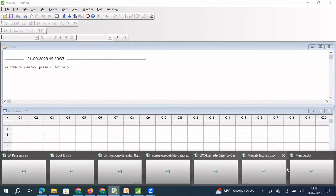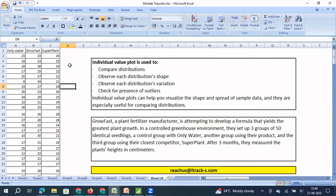So for this particular graphical representation, we will take a scenario. Individual value plot is going to help us compare distributions, understand the shape of the distribution, compare variation within the distribution, and also check for the presence of outliers. So all this is possible by drawing an individual value plot.